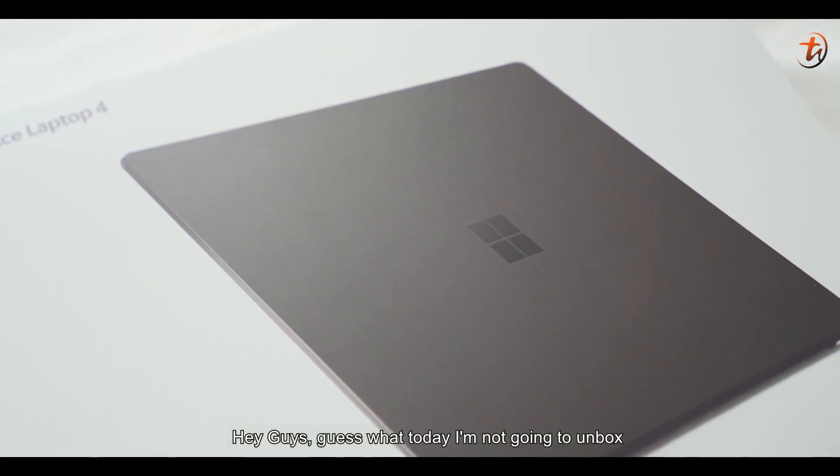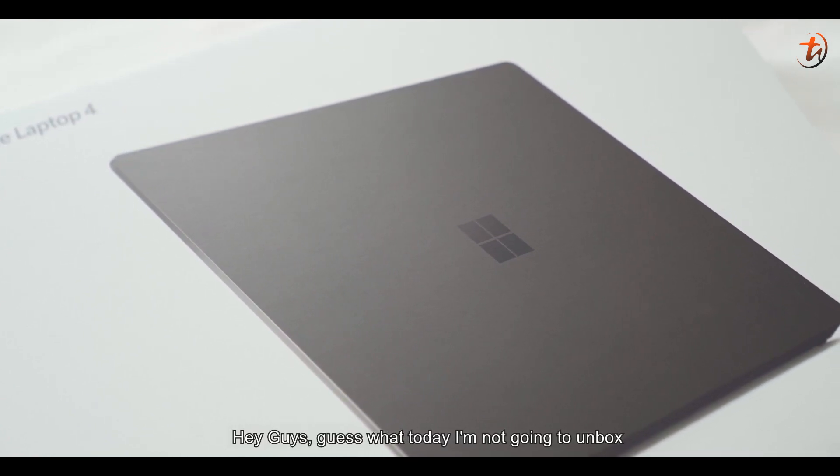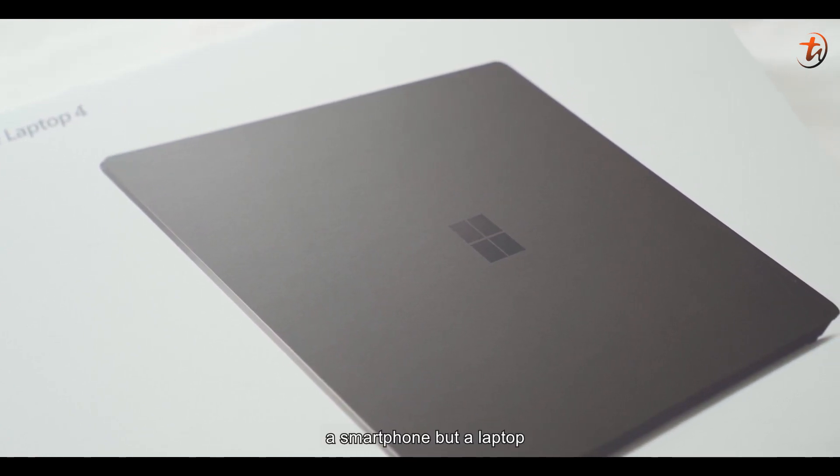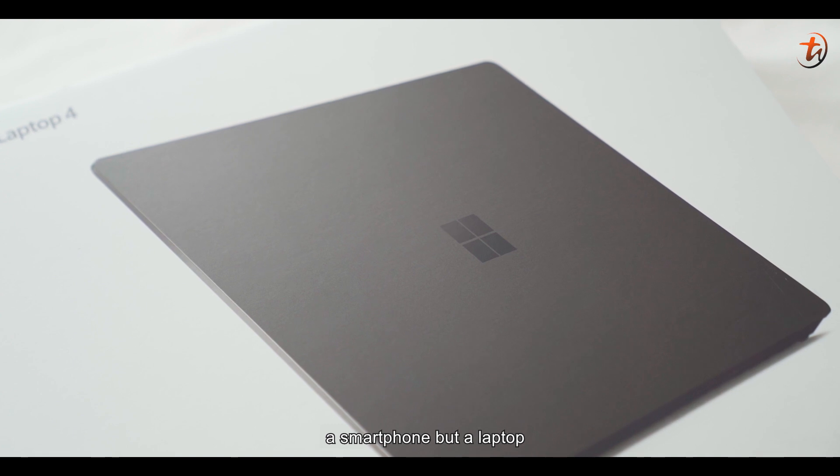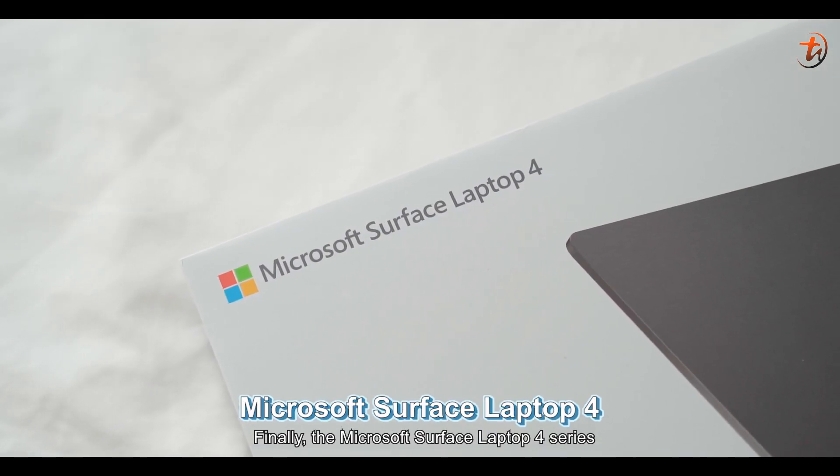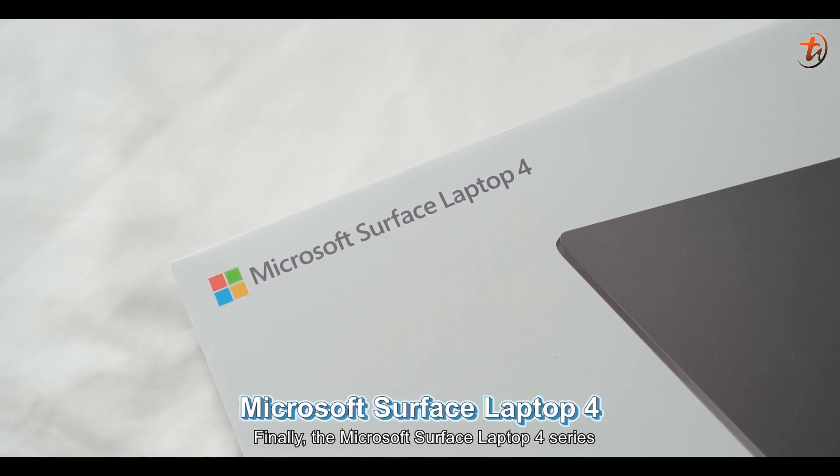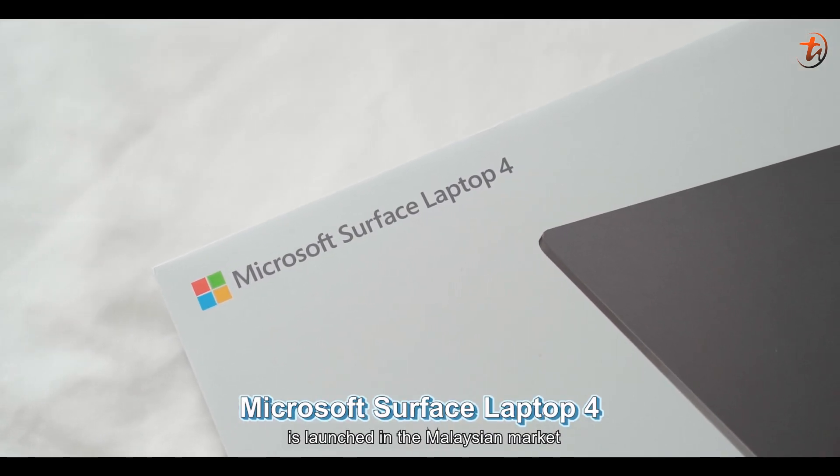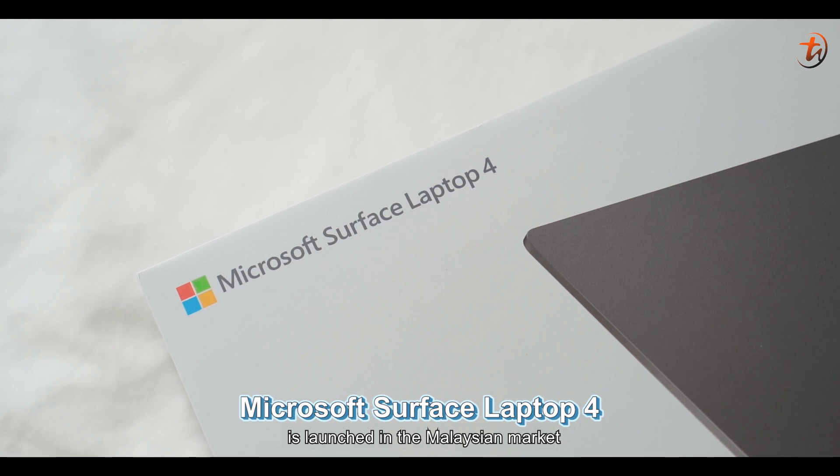Hey guys, guess what? Today, I'm not going to unbox a smartphone, but a laptop. Finally, the Microsoft Surface Laptop 4 Series is launched in the Malaysian market.